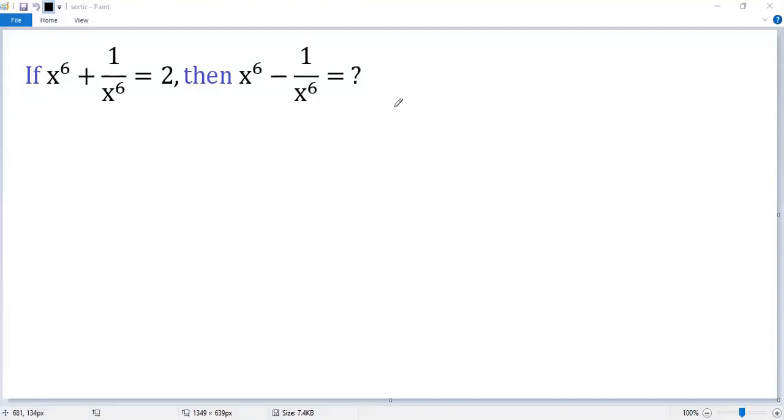Let's see how to solve this interesting problem. Solving a math problem usually means making connections between the given condition and the conclusion. So let's analyze the given condition first.